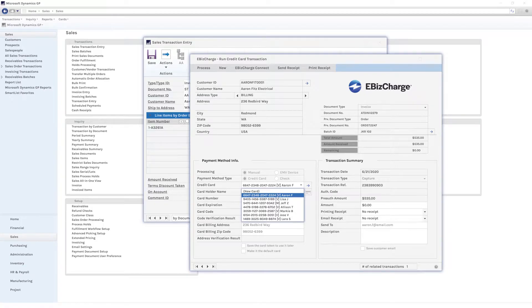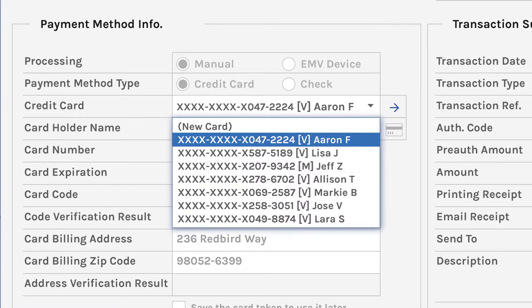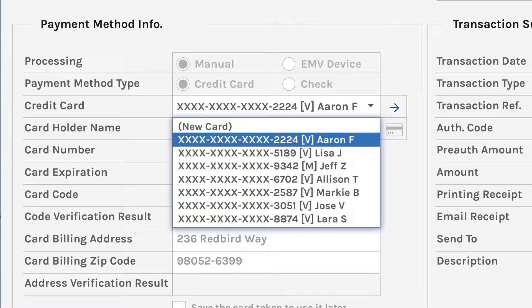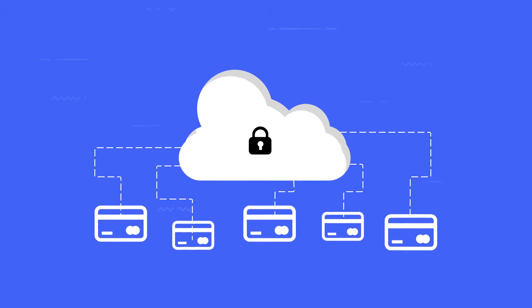Through our PCI compliant security, eBizCharge tokenizes and secures customer credit card information and reduces your liability with off-site data storage.